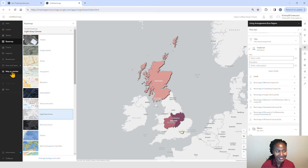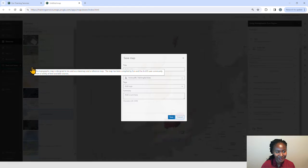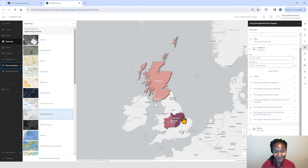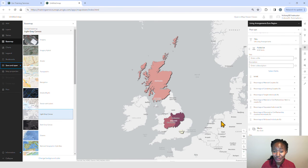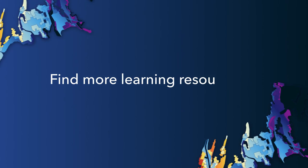Lastly, we'll go ahead and save our map. Remember to fill your metadata comprehensively. When you're done with that, you can close your map. Voila! These are just a few tips to get you started with Map Viewer. Have fun, explore, and happy mapping. Thank you, we'll see you soon. Bye.